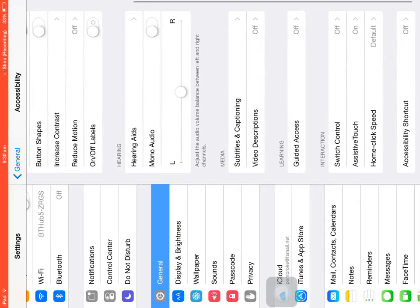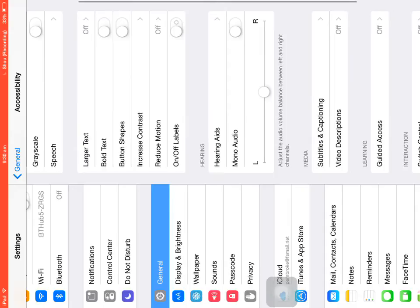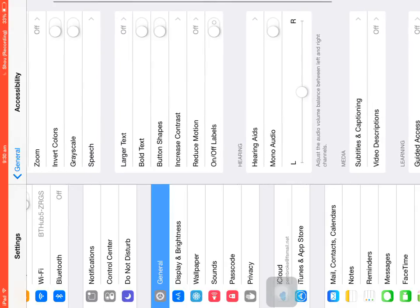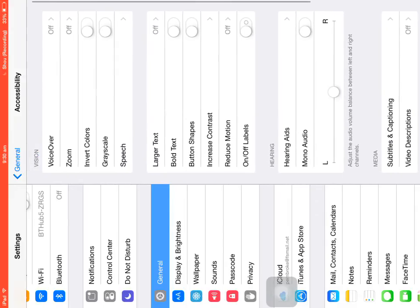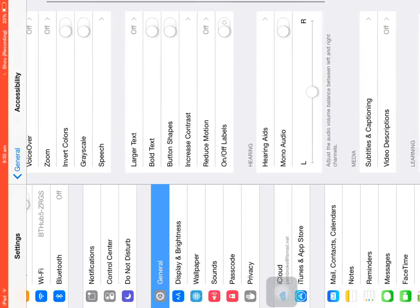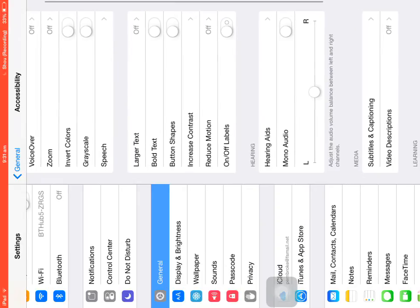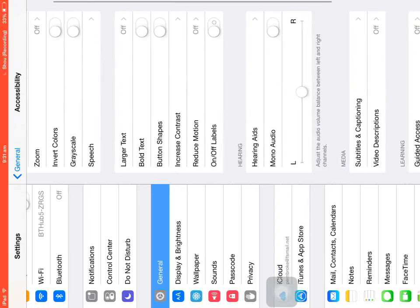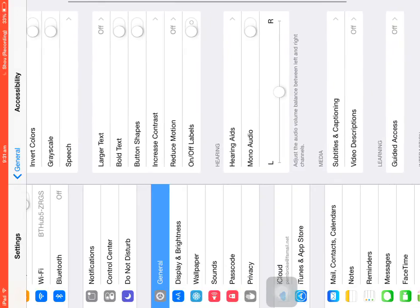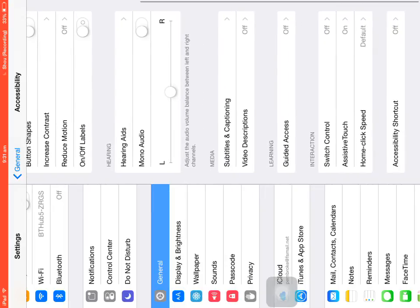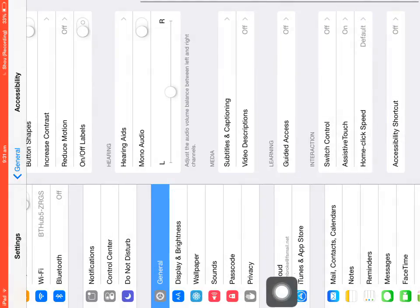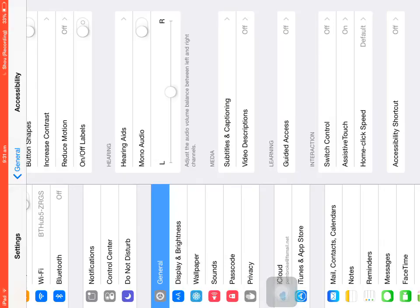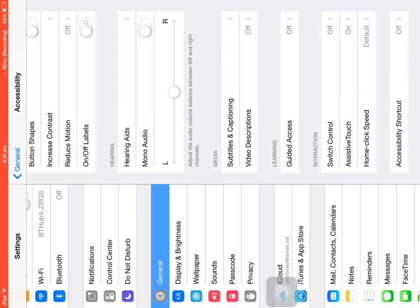and you need to go to Assistive Touch. That's it.